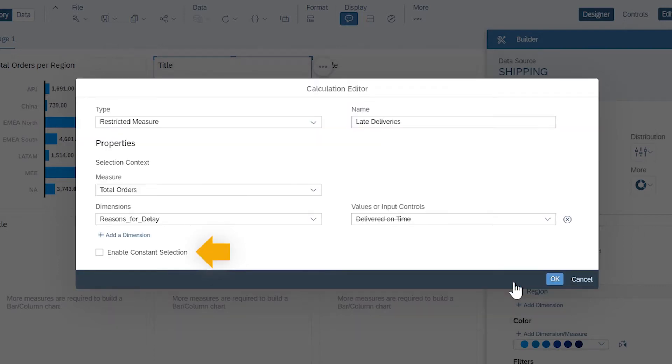The Constant Selection option flags the system to ignore all other filters, drills, and so on when performing the calculation.